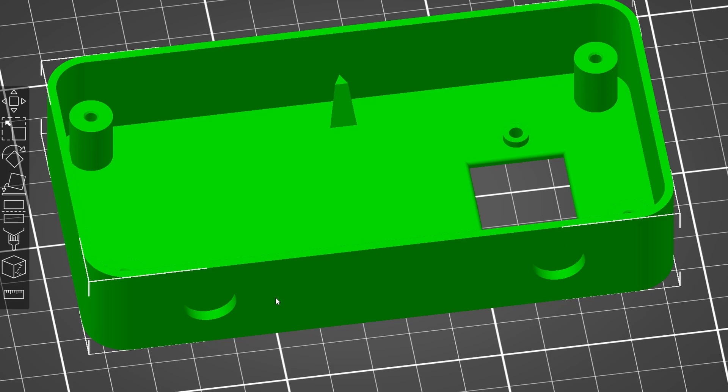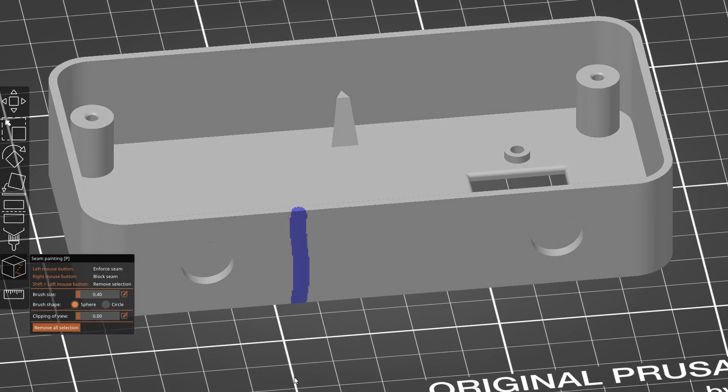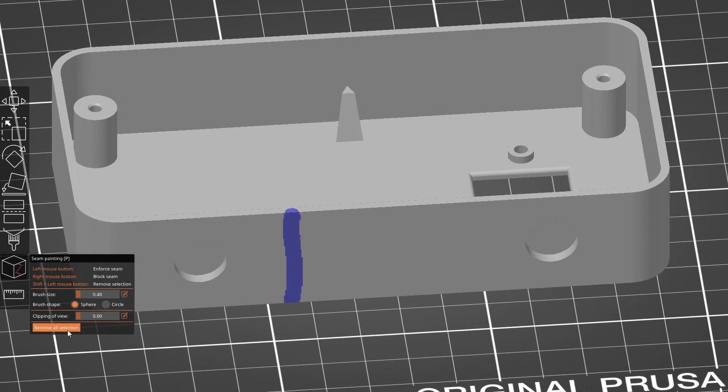So you can click on your object on the left side here. See seam painting? You're going to click that. You can see I have this kind of potato-y freehand that I drew on there. So I'm going to click remove all selection.